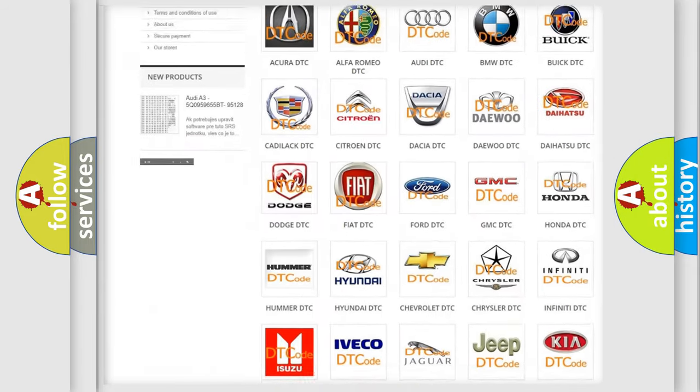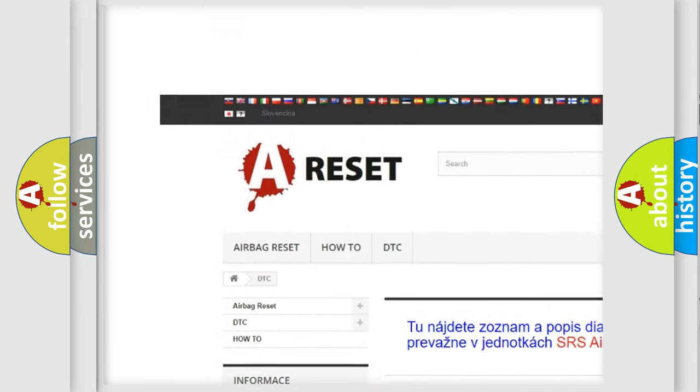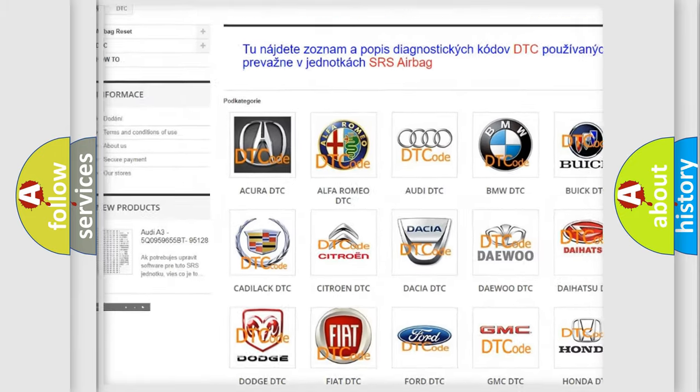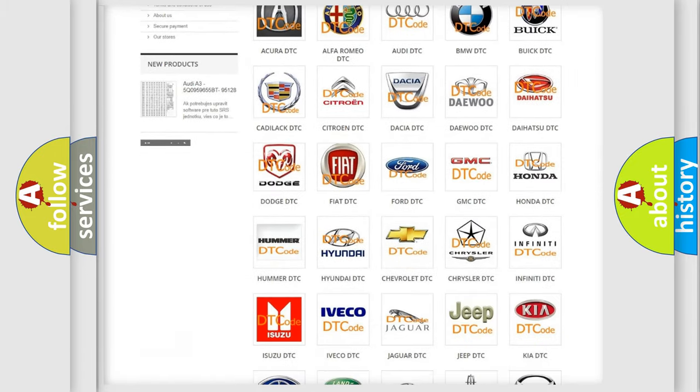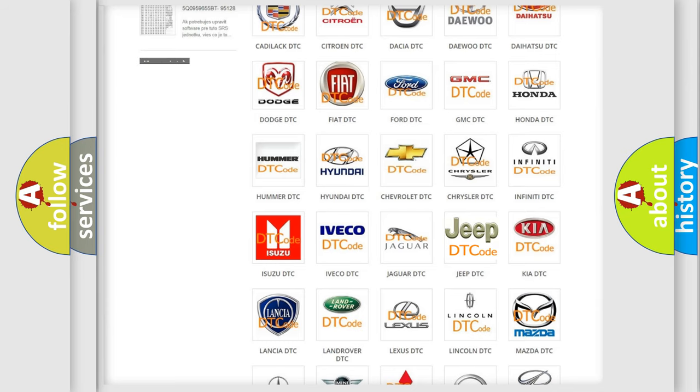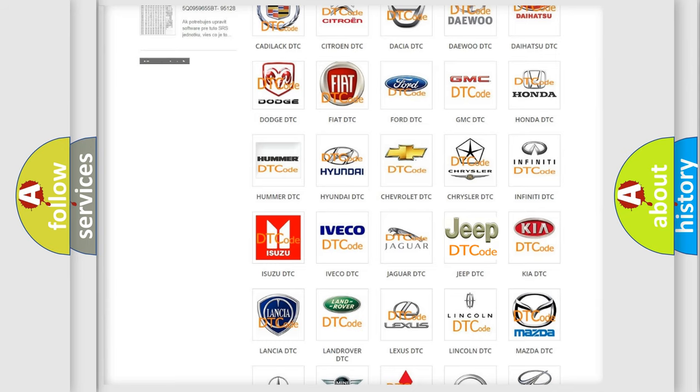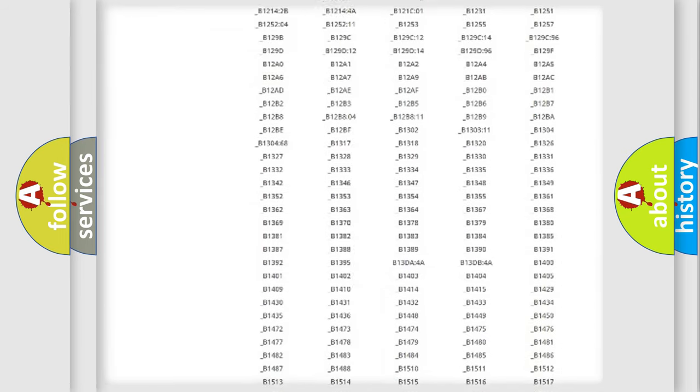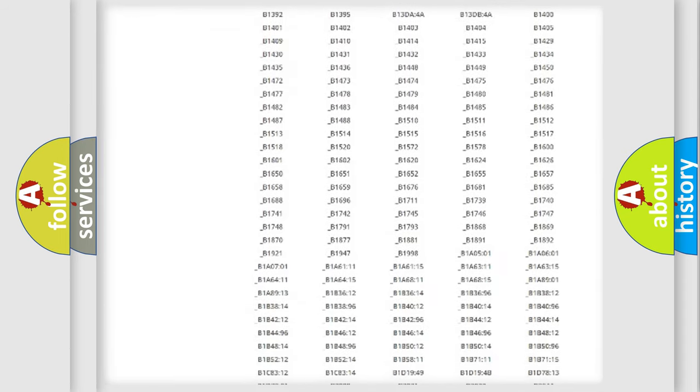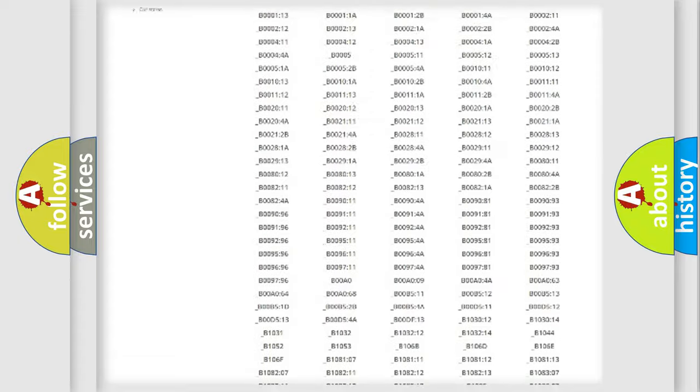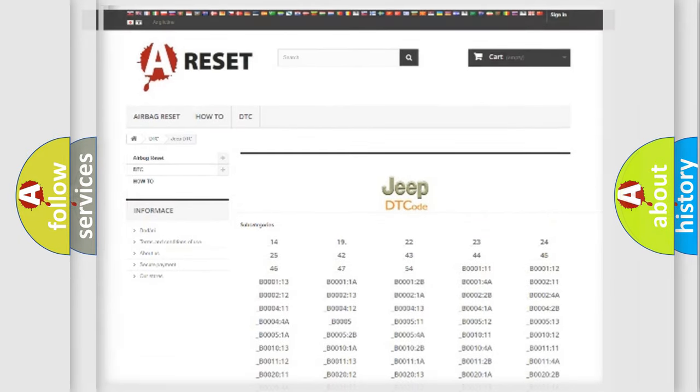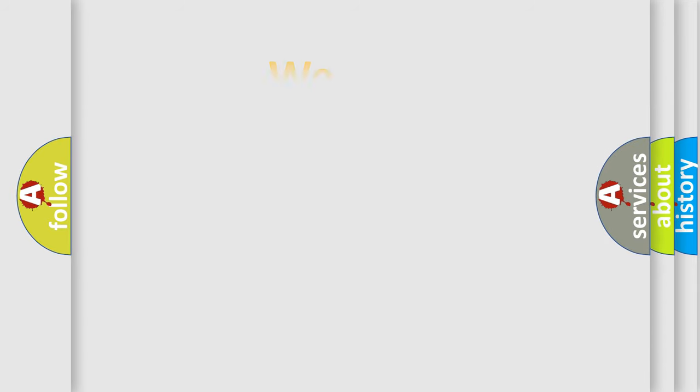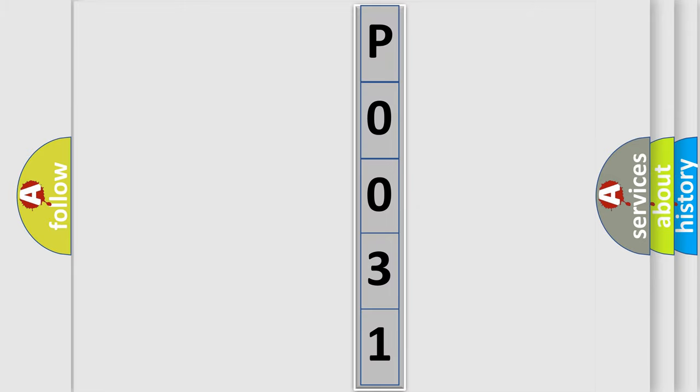Our website airbagreset.sk produces useful videos for you. You do not have to go through the OBD2 protocol anymore to know how to troubleshoot any car breakdown. You will find all the diagnostic codes that can be diagnosed in Jeep vehicles, and also many other useful things. The following demonstration will help you look into the world of software for car control units.